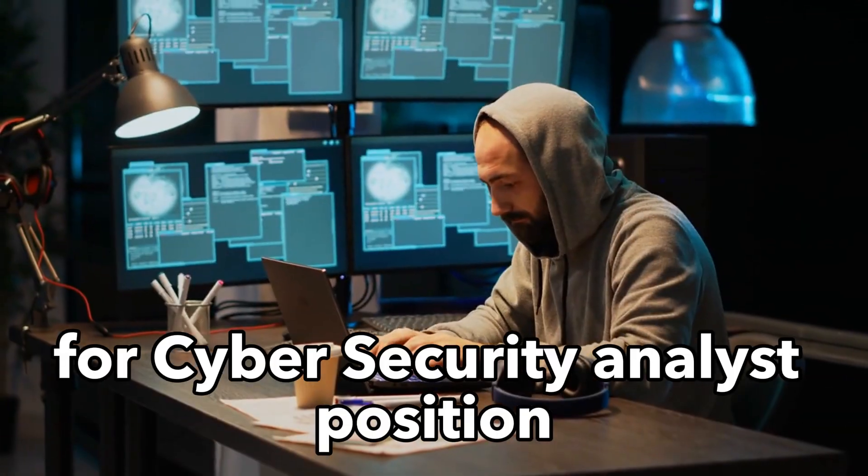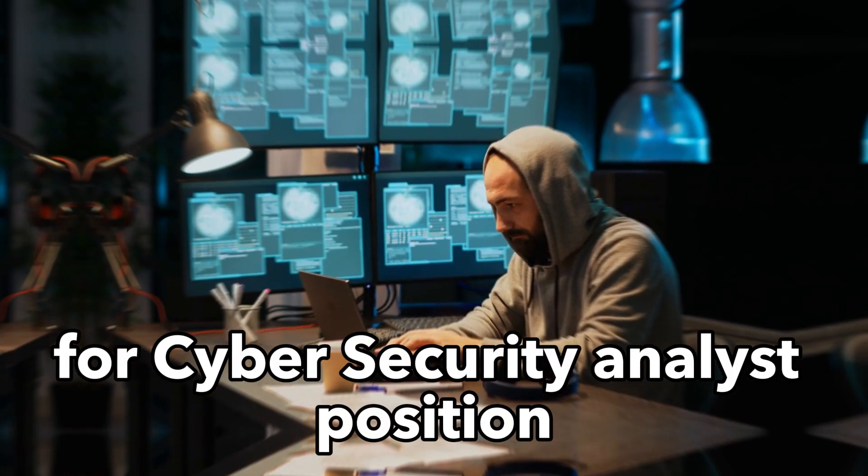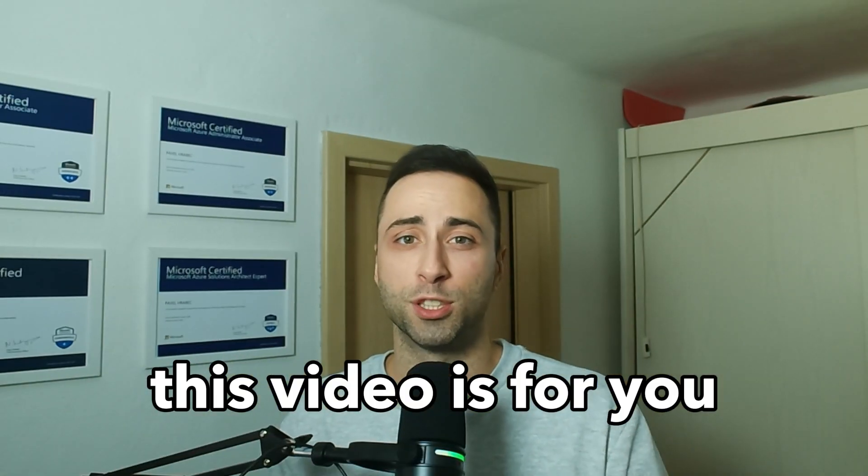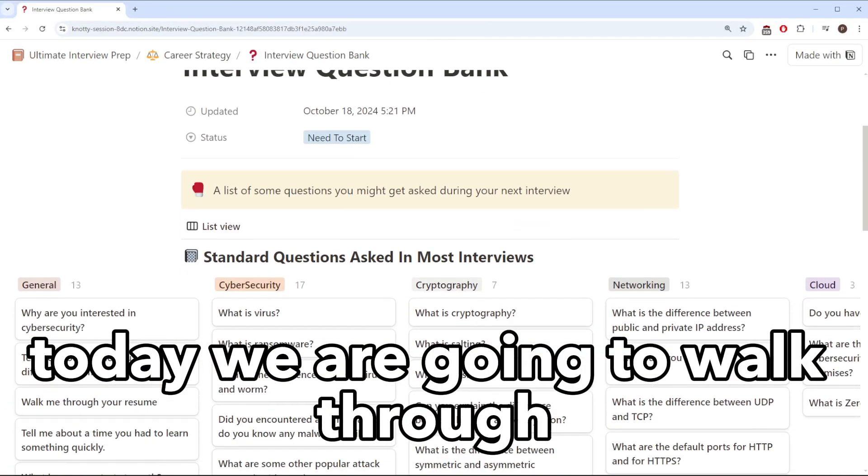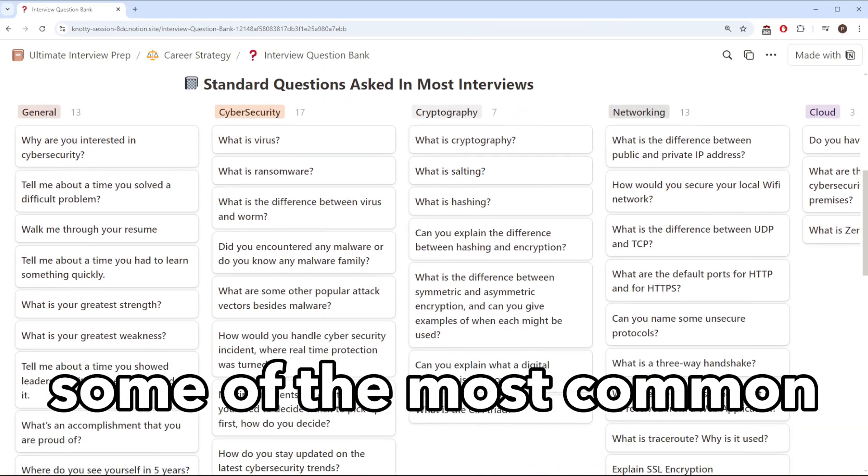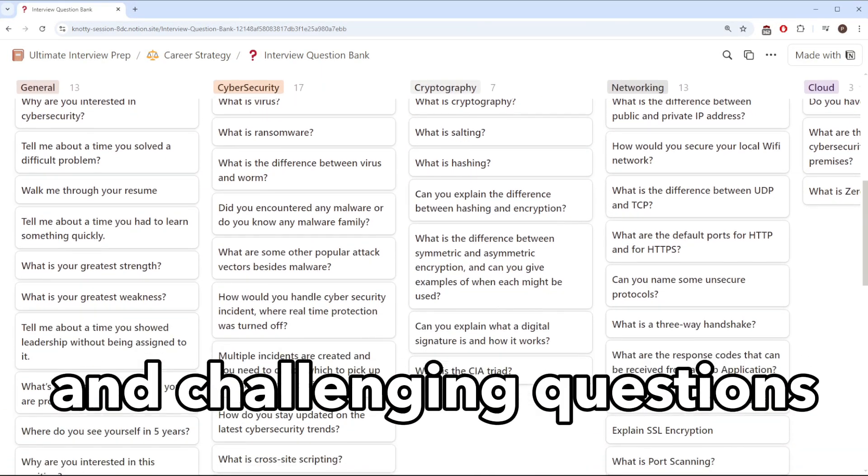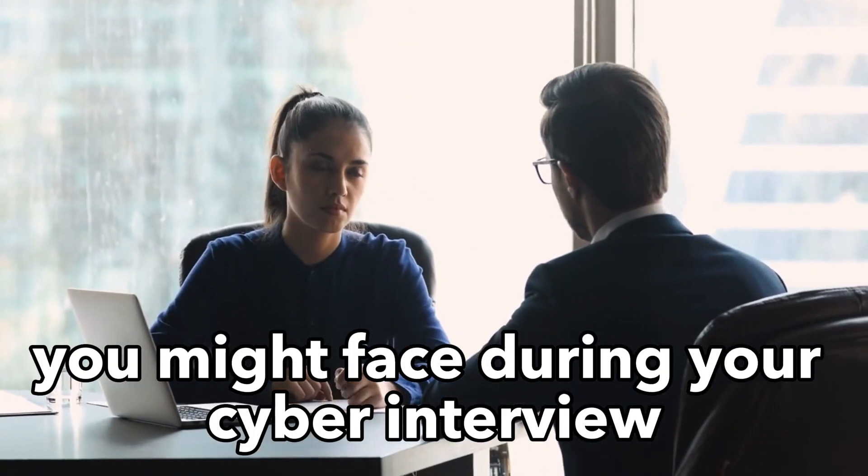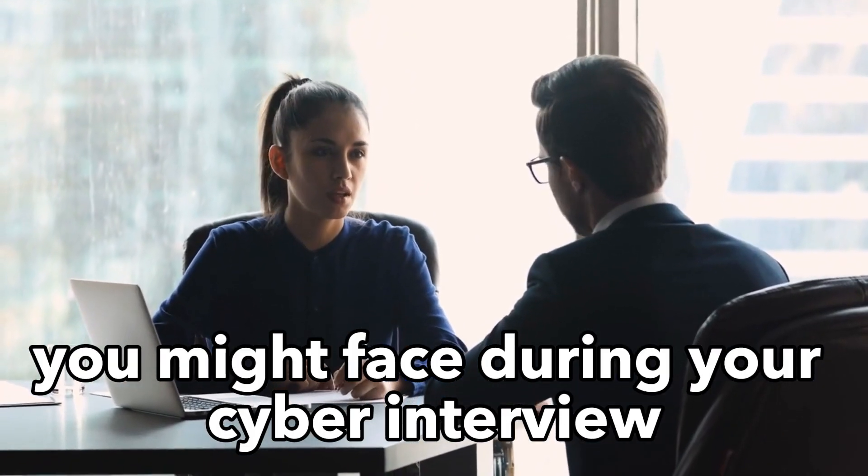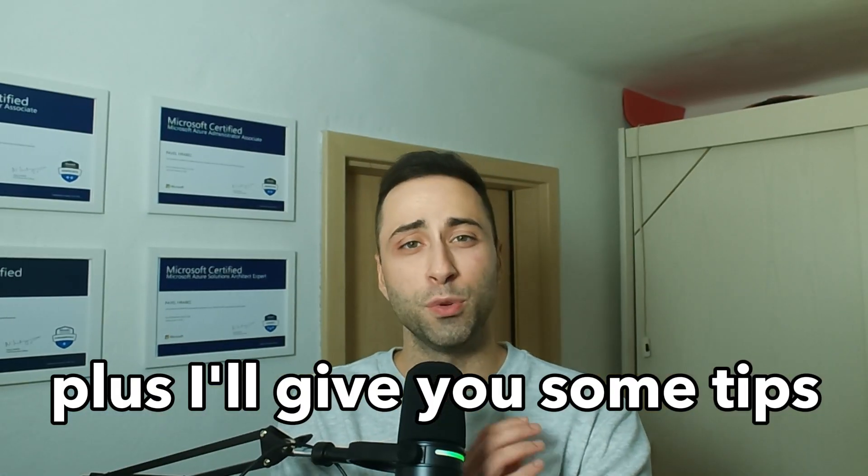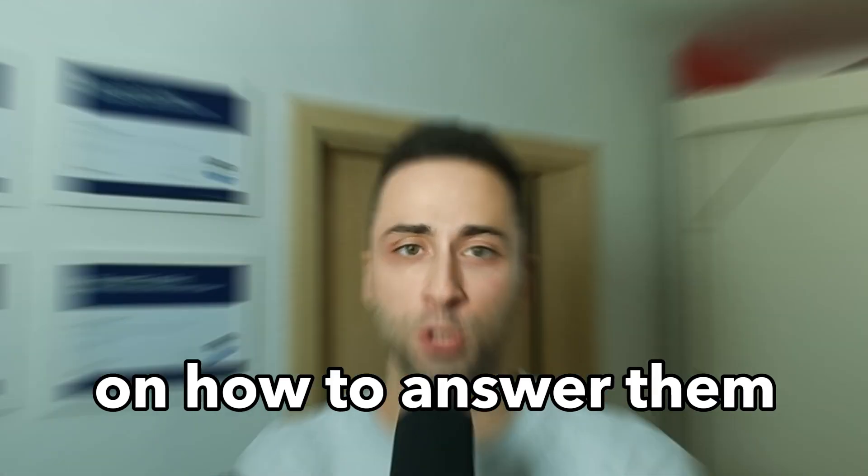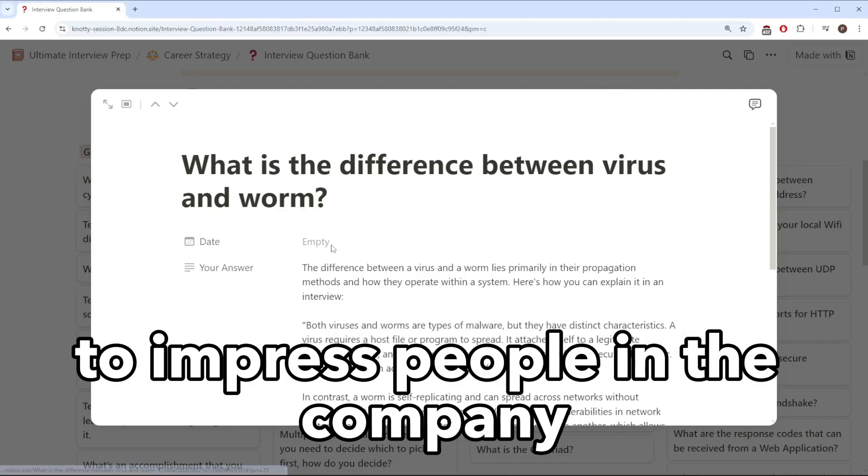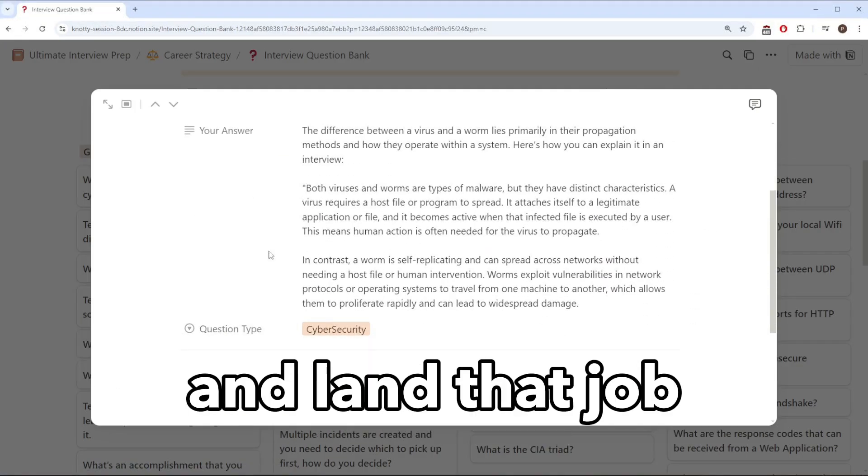If you are preparing for a cybersecurity analyst position, this video is for you. Today we are going to walk through some of the most common and challenging questions you might face during your cyber interview. Plus I'll give you some tips on how to answer them to impress people in the company and land that job.